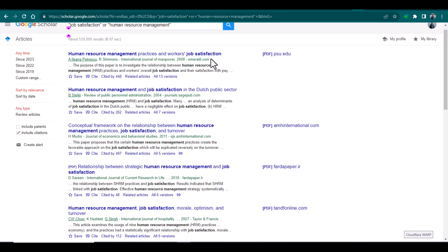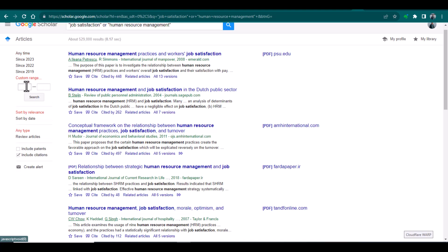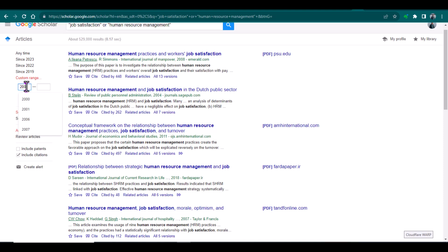Now it has provided me all the articles that contain job satisfaction or human resource management. From here, if we need articles which are published in the last five years, we can use 2018 and afterward.